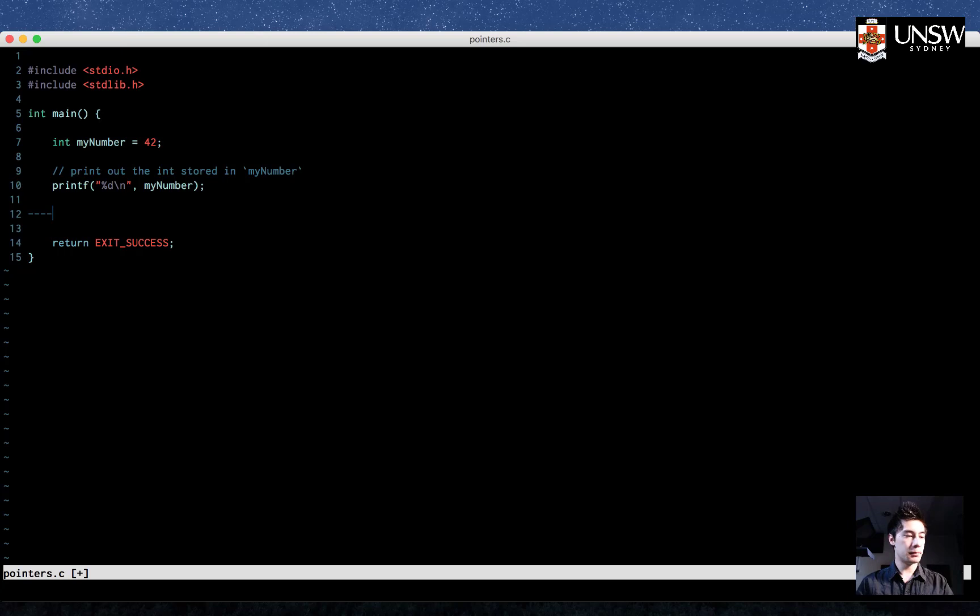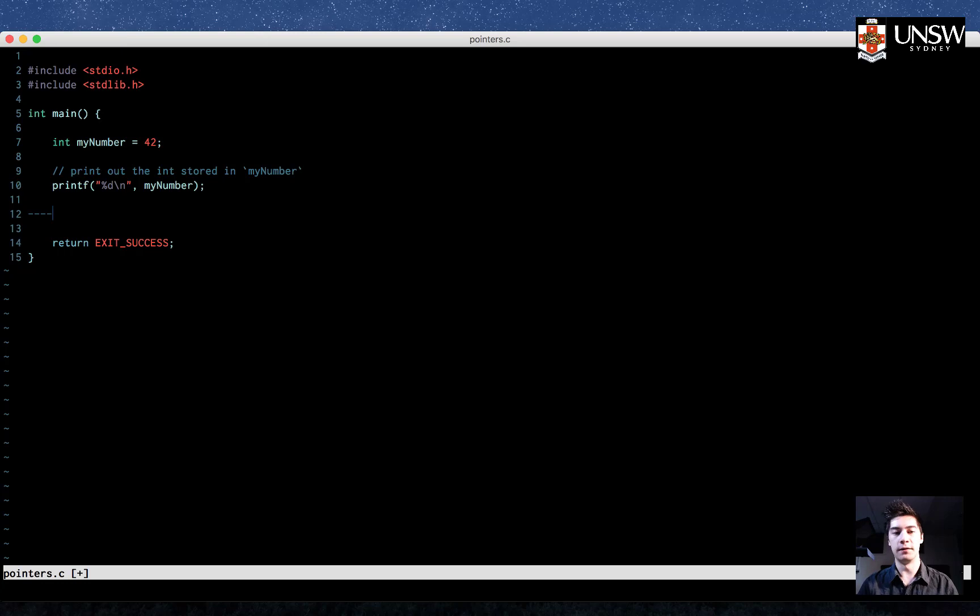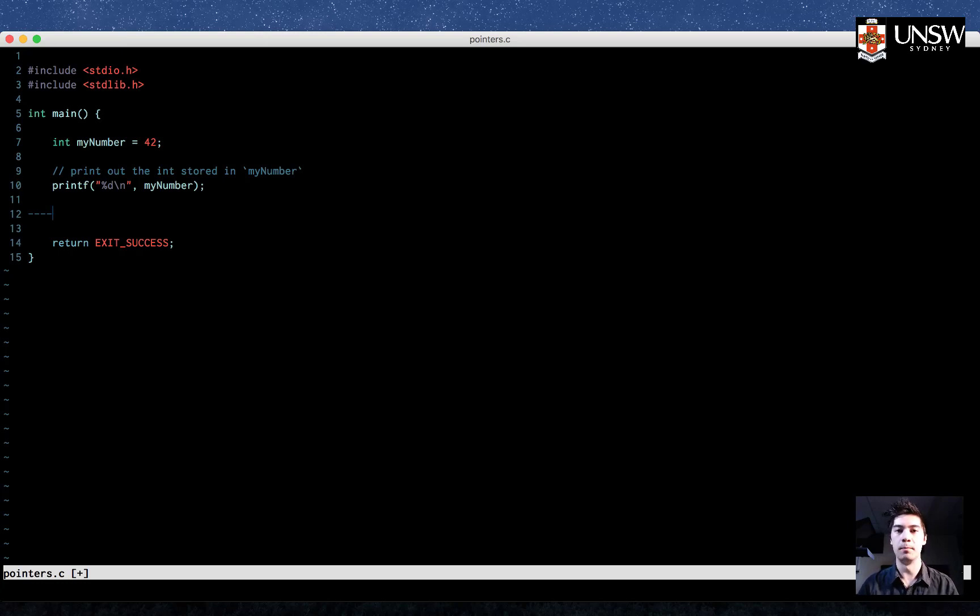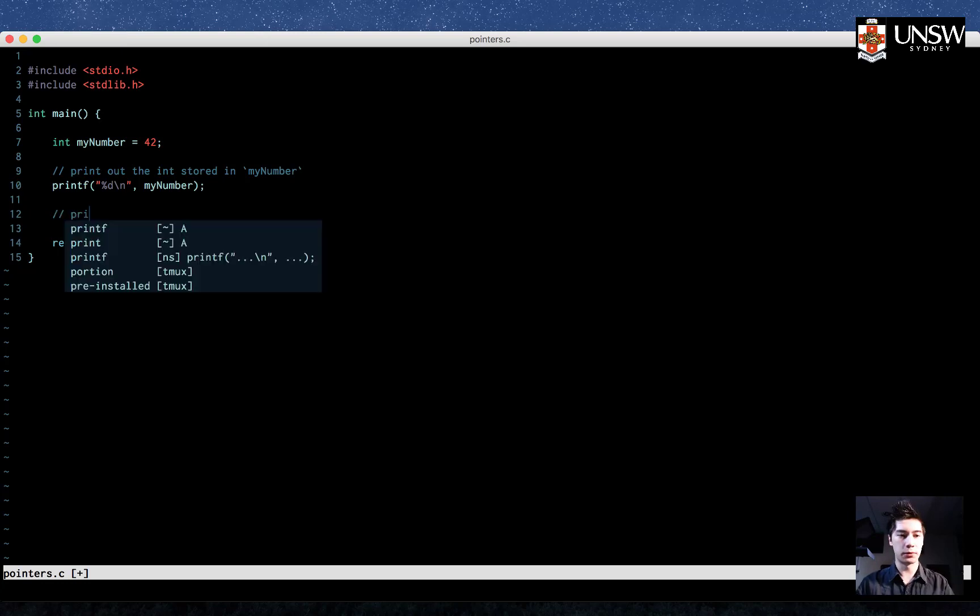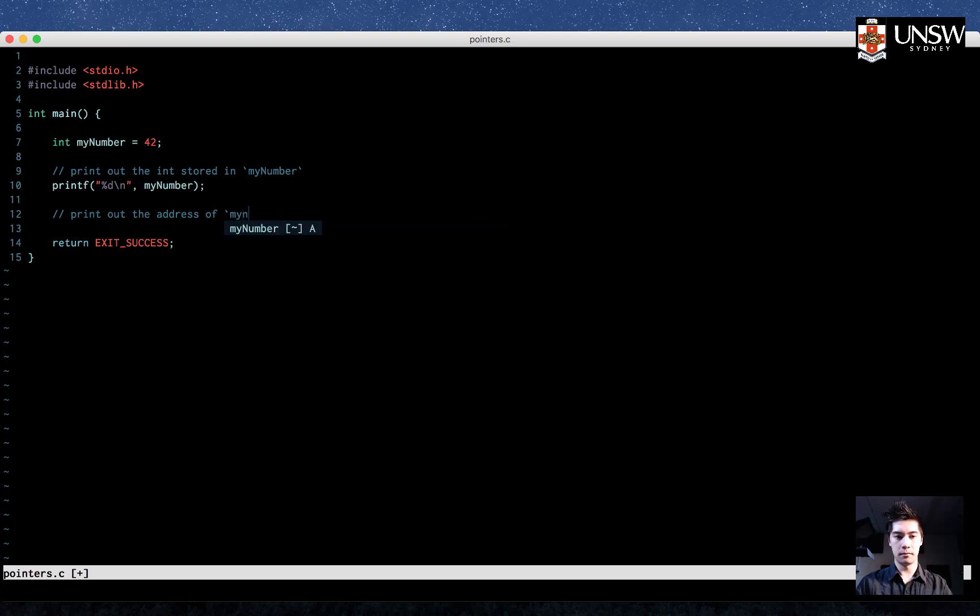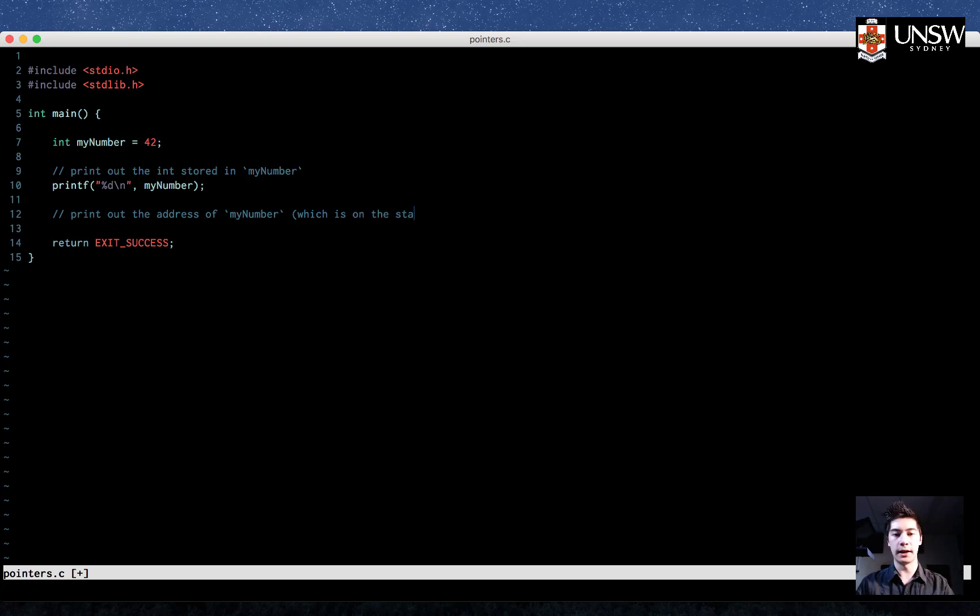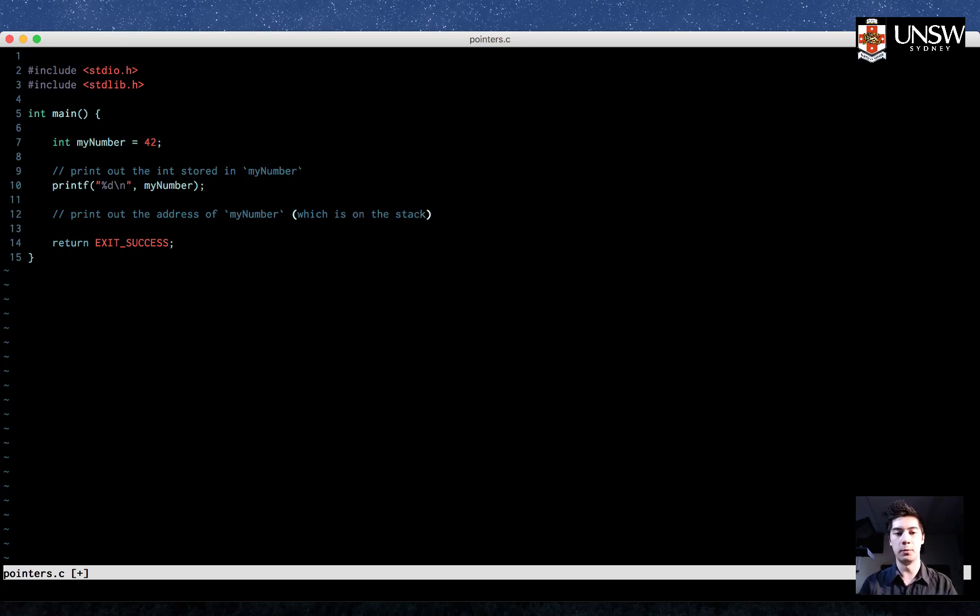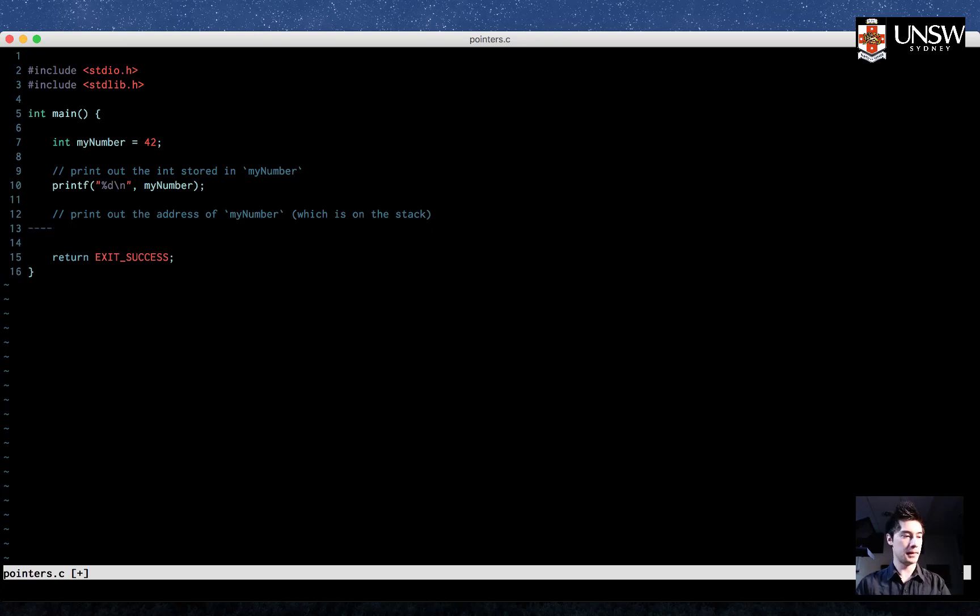Now let's print out some more information. MyNumber is a variable, and that means it exists somewhere in memory. Now, if it exists somewhere in memory, that means it has a memory address. And we can print out that address. So let's try that. We want to print out the address of myNumber, which is on the stack. And the stack is just part of memory where variables will normally go. So let's print that out.